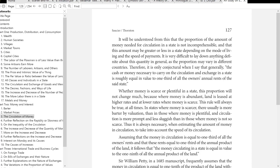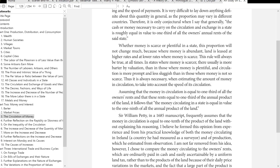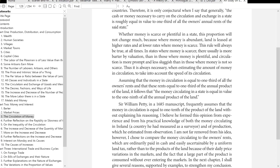This rule will always hold true: in states where money is scarcer there is usually more barter by valuation than in those where money is plentiful, and circulation is more prompt and less sluggish. Thus it is always necessary when estimating the amount of money in circulation to take into account the speed of its circulation. Assuming the money in circulation is equal to one-third of all the owner's rents, and that all these rents equal one-third of the annual product of the land, it follows that the money circulating in a state is equal in value to one-ninth of all the annual product of the land.